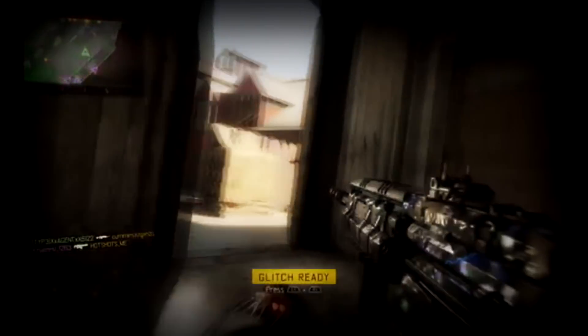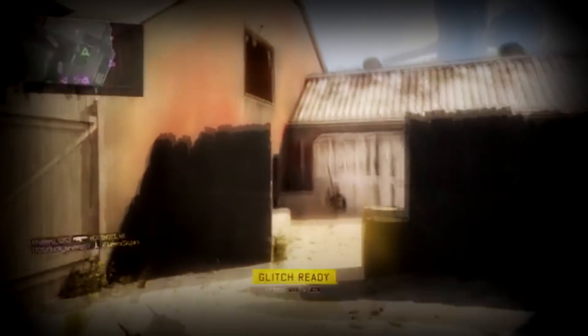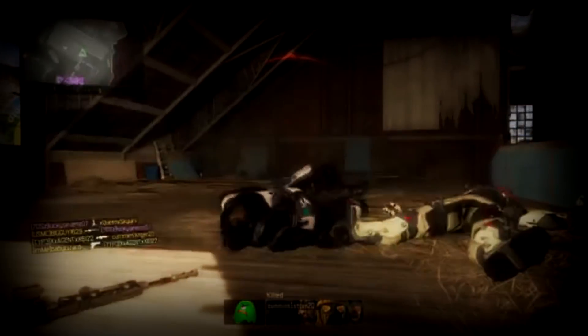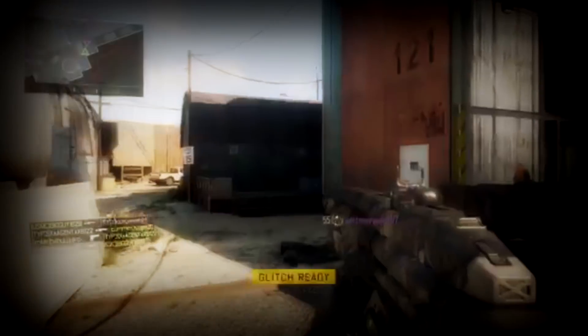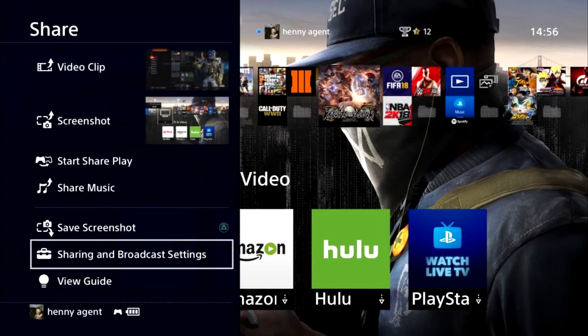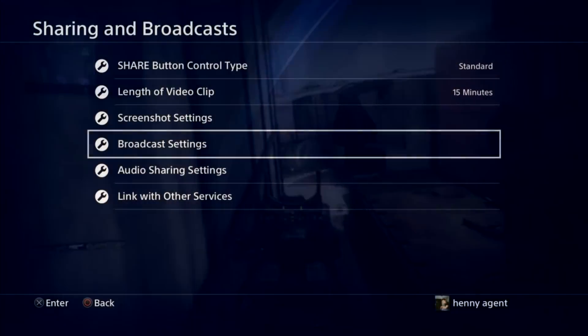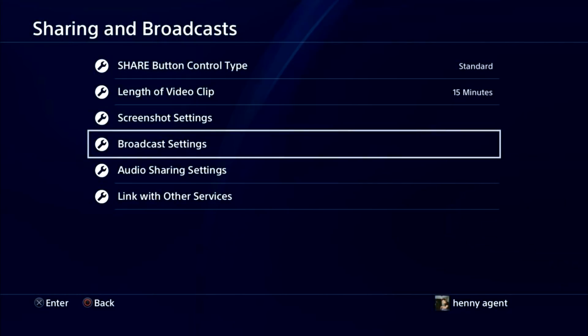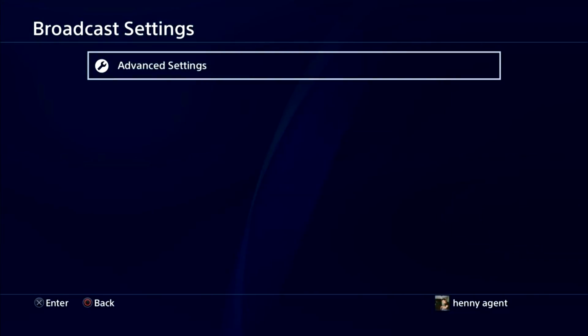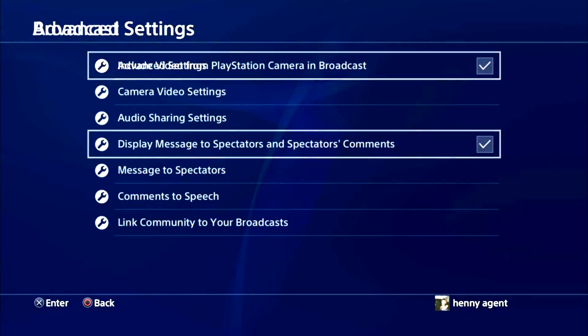This is gonna be very easy to do and it really shouldn't take too long. The first thing you want to do is go on your PS4 and press the share button on your remote. A side menu should open up — just scroll down and press on Sharing and Broadcasting Settings. When you do that, another menu opens up; scroll down and press on Broadcasting Settings. Now a small menu opens up — just press on Advanced Settings.